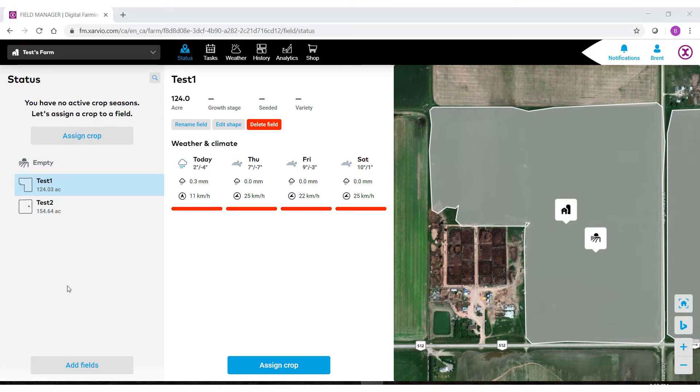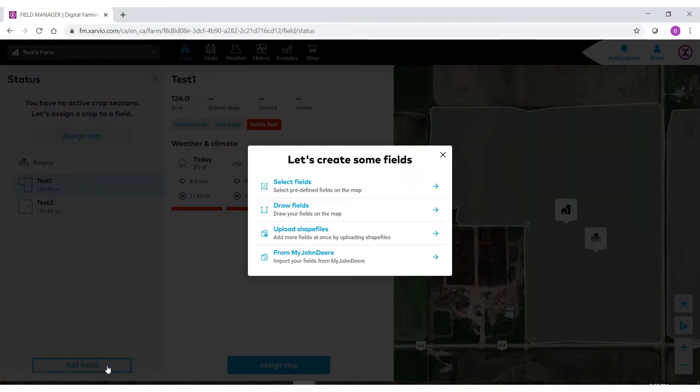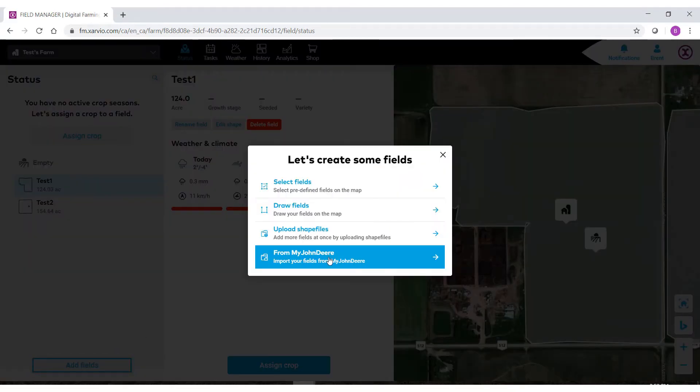To do so, select Add Fields. At the very bottom you'll see that we have an option from the My John Deere system. This is a new feature for 2020.